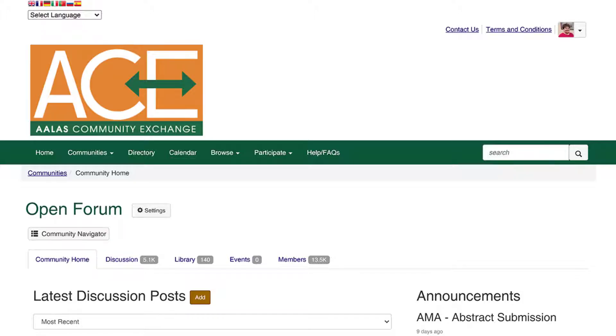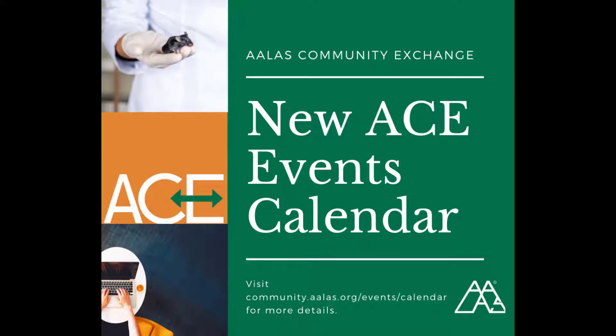Try the open forum community to interact with the entire ALAS membership of over 13,500 professionals. Also, check out the new events calendar on ACE.